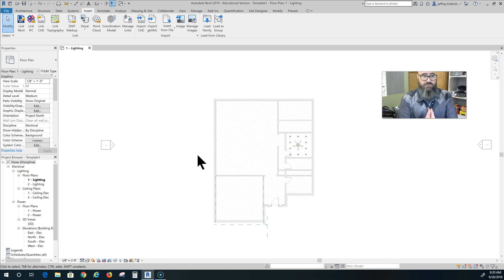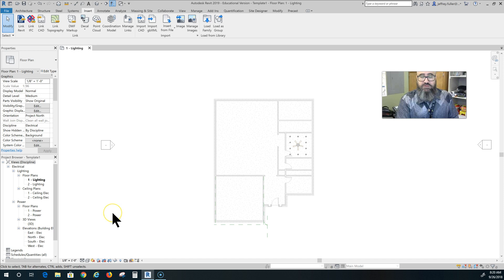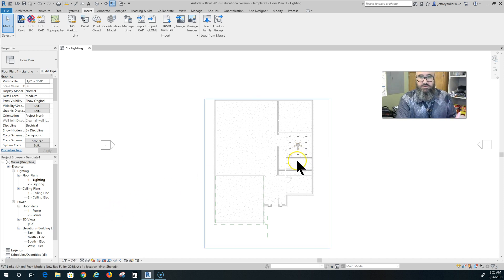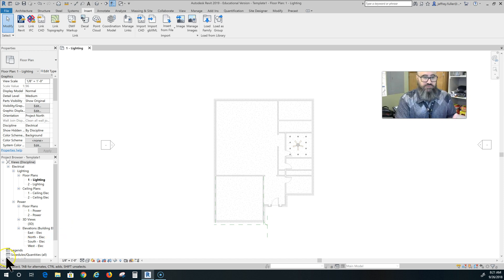So that is how you create your electrical plan, or start creating your electrical plan. That's how you link the file. We're linked now. In the next video I'll come back and show you how we can place switches and receptacles and things like that.